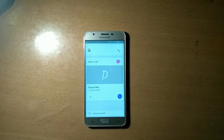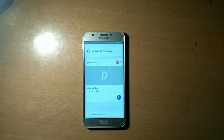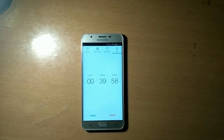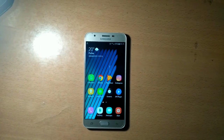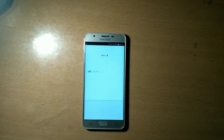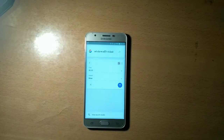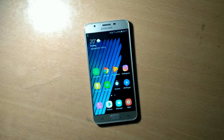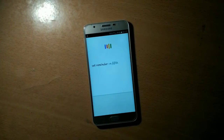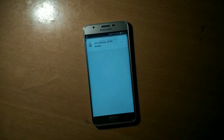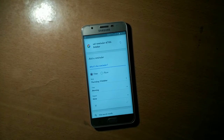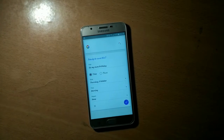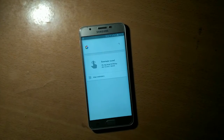OK Google, set a timer of 40 minutes. OK, 40 minutes starting. That's good. OK Google, set alarm at 2 o'clock. OK, 2 AM — setting your alarm. Hmm, that's nice. OK Google, set a reminder for 5th October. What's the reminder? It's my mom's birthday. OK, do you want to save this? Yes, I want to save this. OK, reminder saved. That's good!